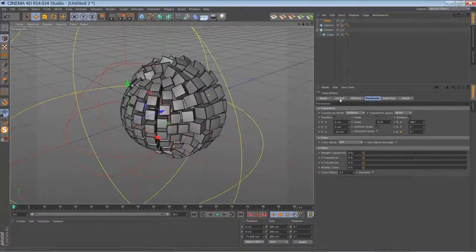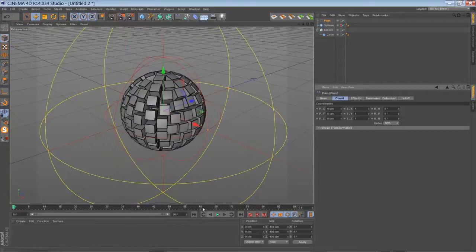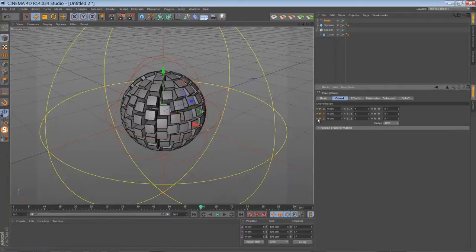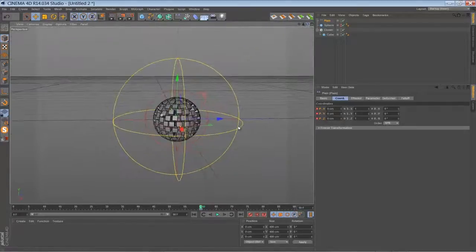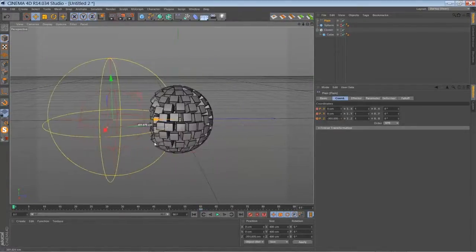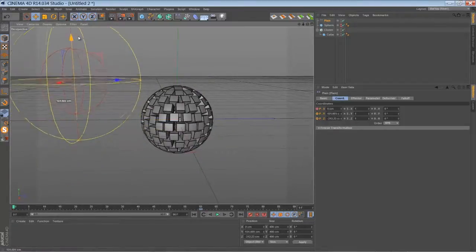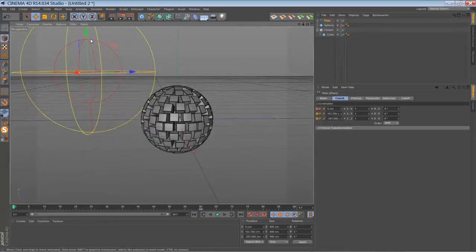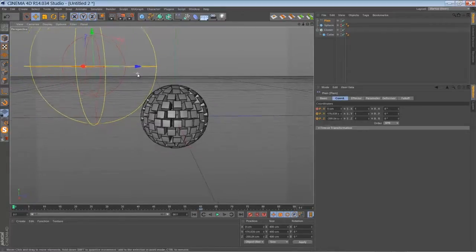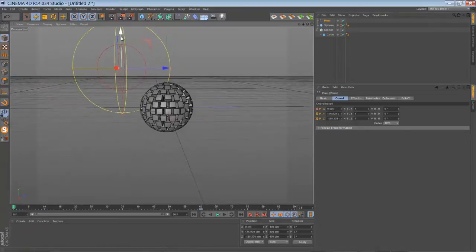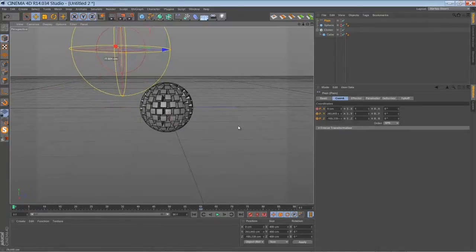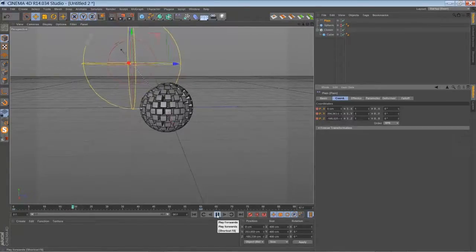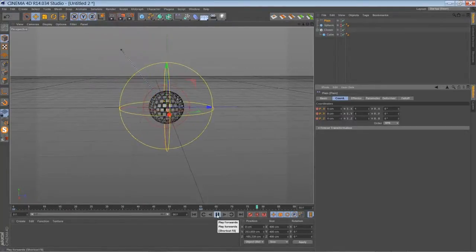Let's animate this. Bring it back to zero. Let's go to frame 60 and set a keyframe for the position of the plane effector. Go back to frame 0 and move it up, maybe here, somewhere around there. And add a new keyframe. When you play back you have already created your transition.